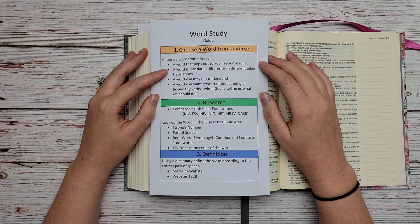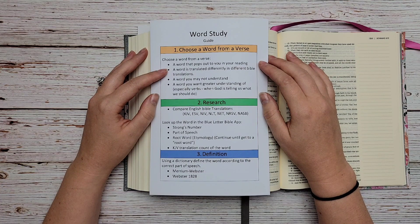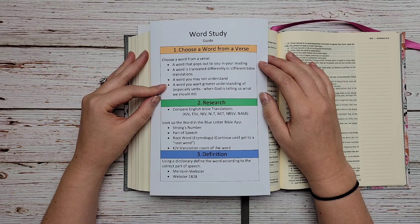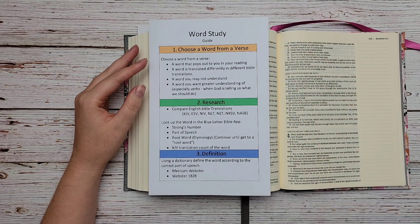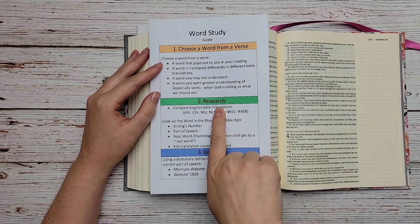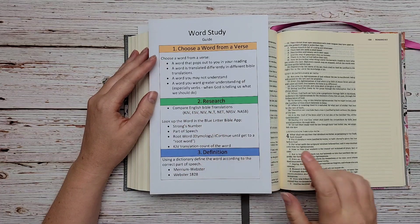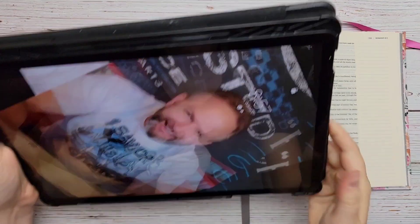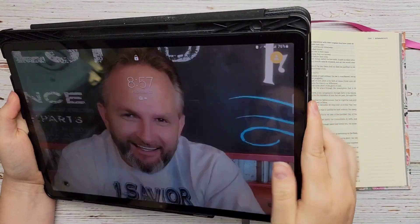We're going to do a word study on Romans 4, verse 16, and the word is 'imputeth.' I use the King James to study. You don't have to use the King James, but I do recommend a word-for-word translation. If you don't use the King James, I recommend the ESV or the NASB — I like the ESV a little better, but that's a preference thing. After that you're going to do some research on the word, and how you mark it in your Bible is up to you.